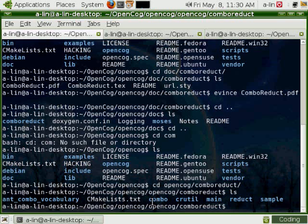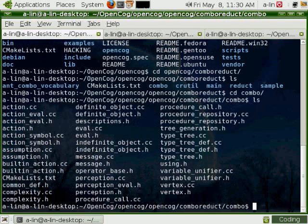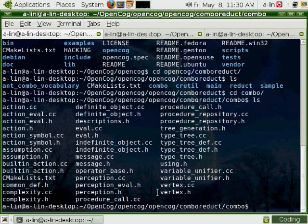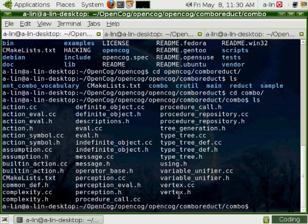We have the directory Combo, which contains the code, the structure of Combo, the Combo interpreter and the type checker.